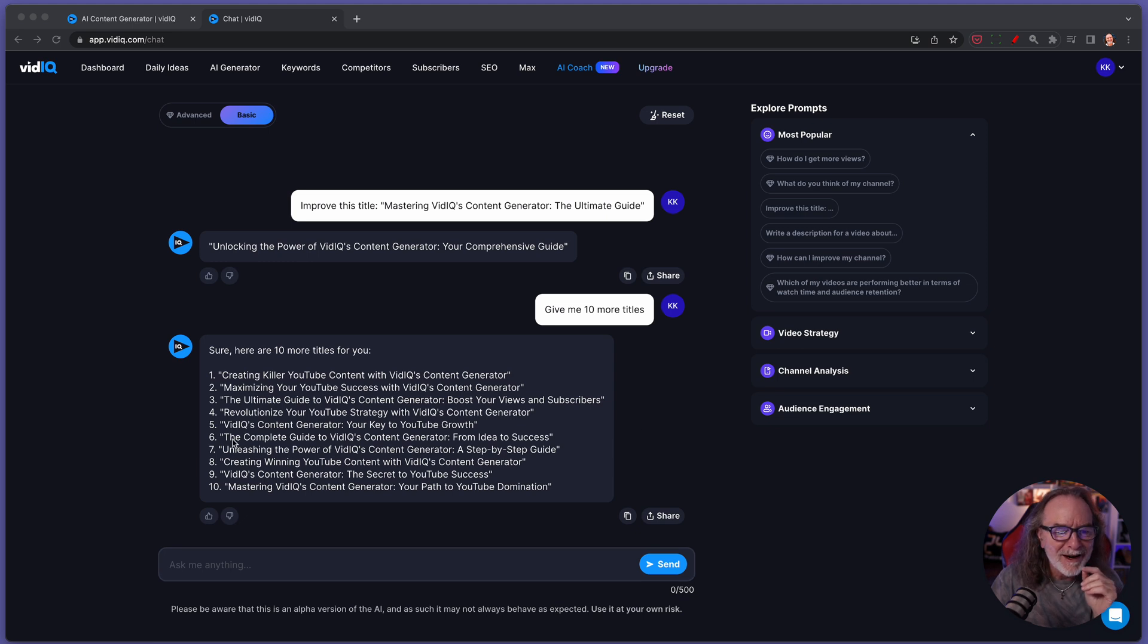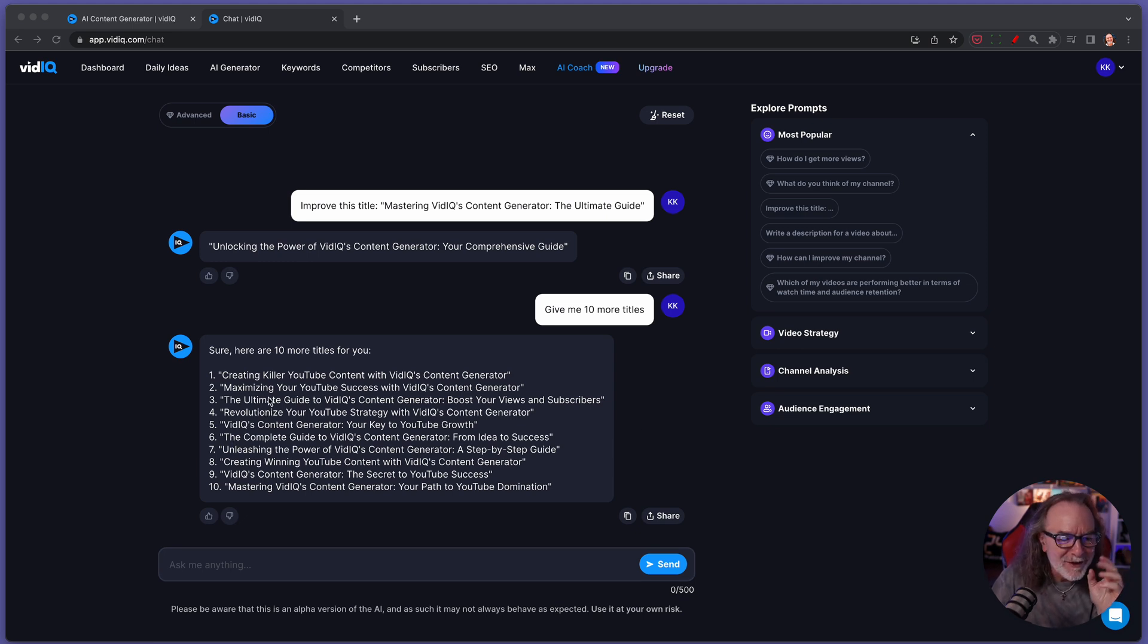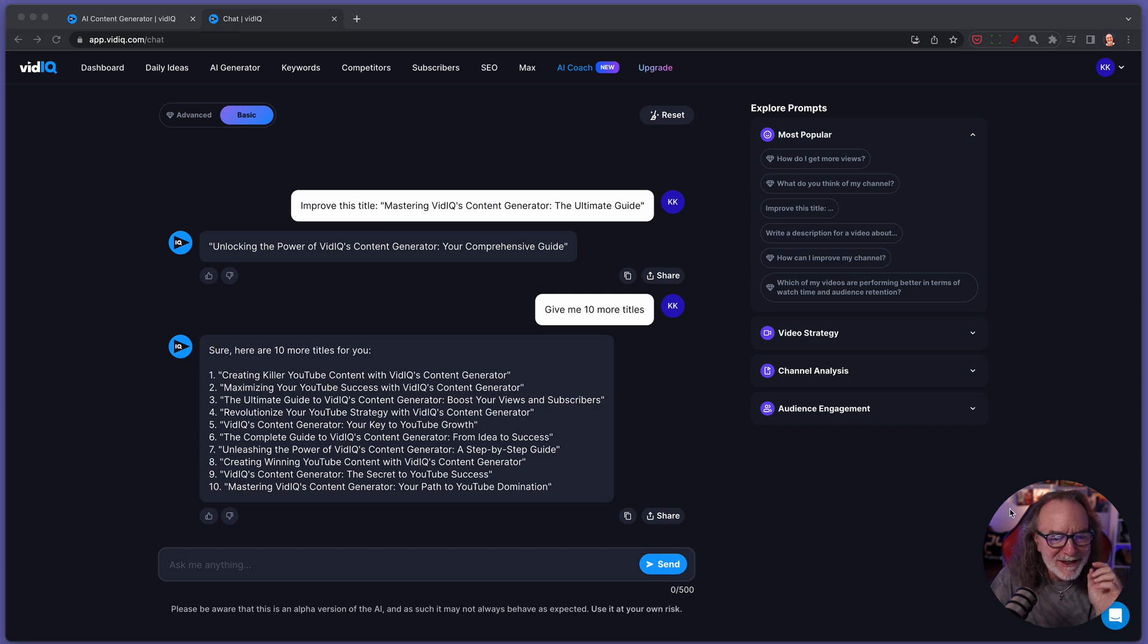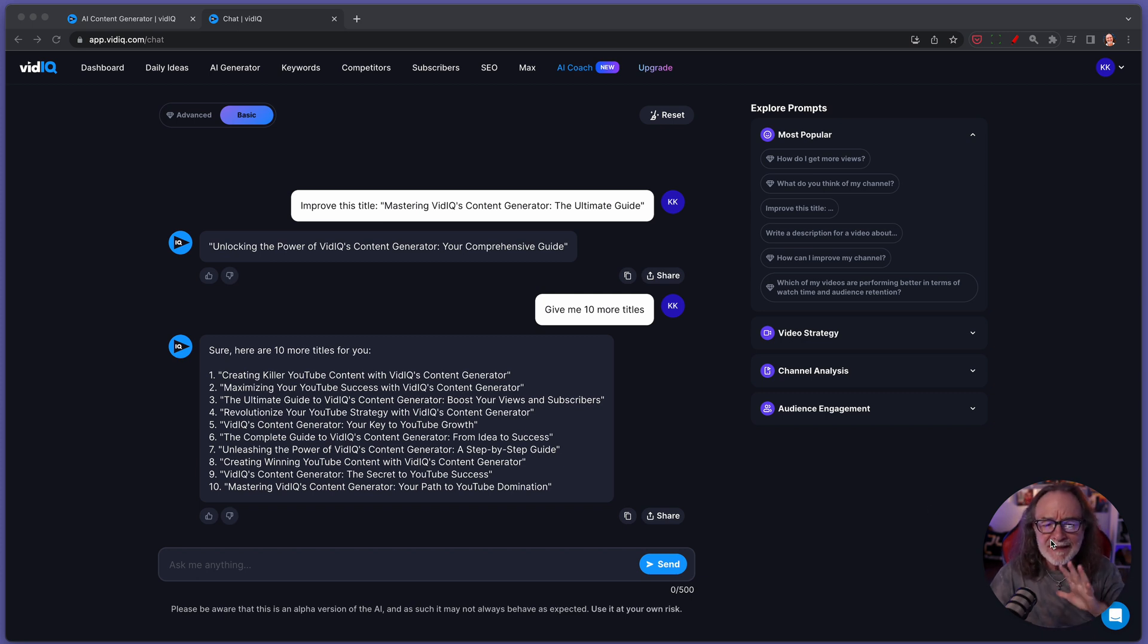One of the things I have noticed, and vidIQ also bakes this into the studio. So you can actually access the title generator inside your video in the YouTube studio. But what was the word that they used? Unlock. They use unlock, the ultimate, unleashing. They love that. But this, this is absolutely amazing.